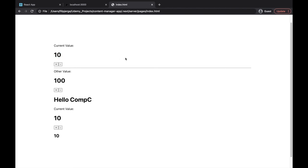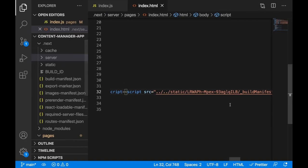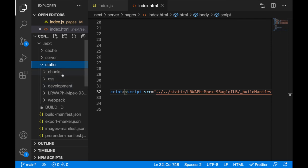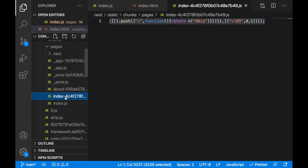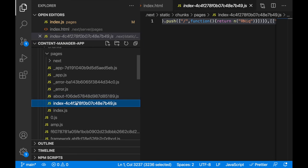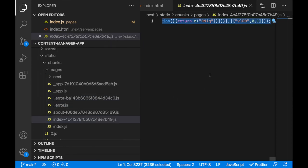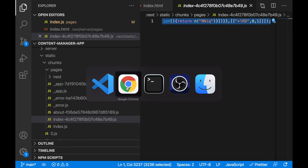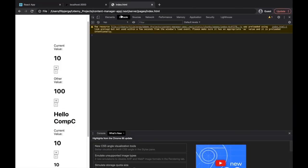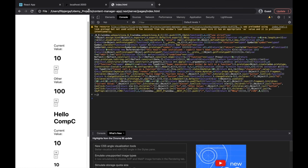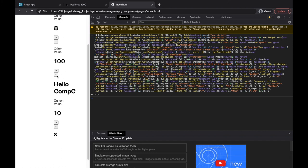But we can load it manually as well, just to prove my point. I can go back, find the JavaScript file in the static/chunks/pages folder - it should be index.js. I'll copy everything from this file, go back to the browser, right-click and inspect, go to console, paste everything, press Enter - and now I can click plus and minus, and JavaScript is loaded and handling the interaction on my page.